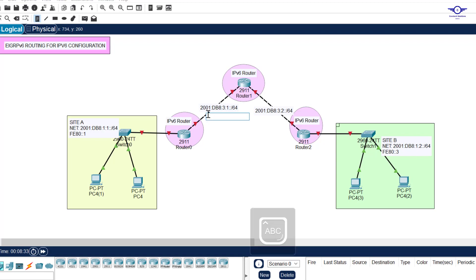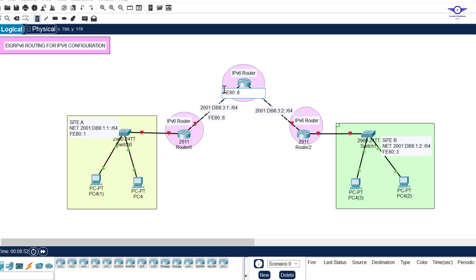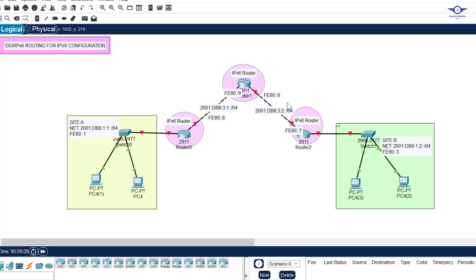The link-local addresses I'm assigning are: FE80::8 on one side, FE80::9 on another, FE80::7 on the third interface, and FE80::6 on the last one. These link-local addresses are noted in the topology diagram for each interface.